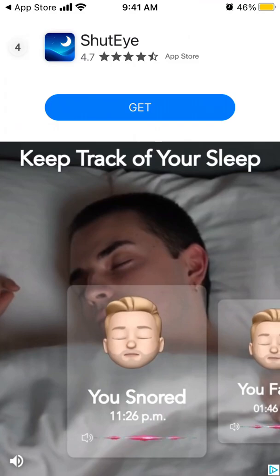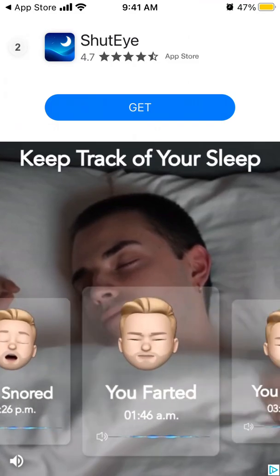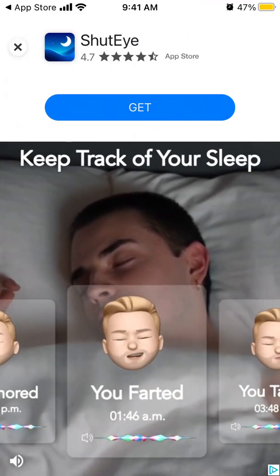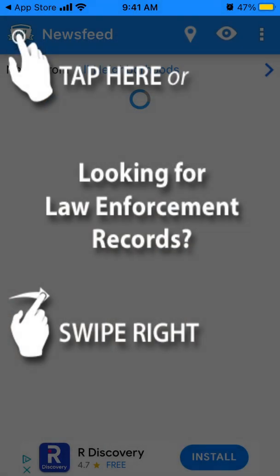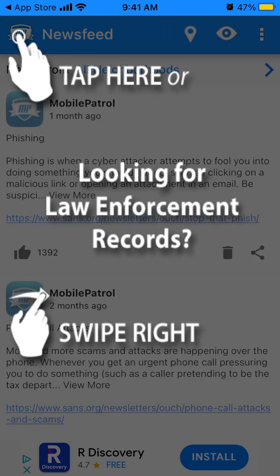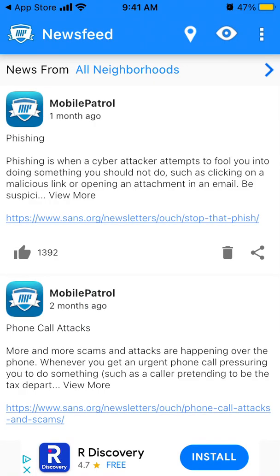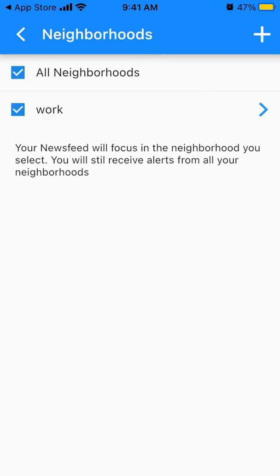Of course there are some ads in the free version, though I think there are much less ads than expected. You can see news from all neighborhoods or only your own neighborhood.